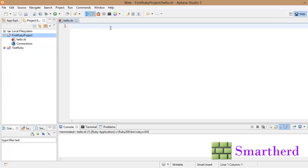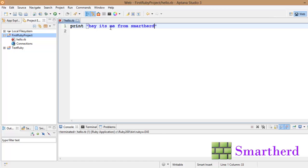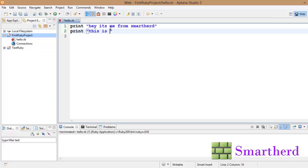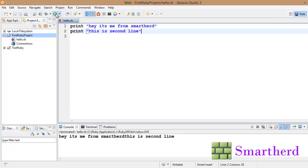Print and puts. Print hey it's me from SmartHerd. Let's check it out. Now let's print another statement. Print this is second line. Cool. Now just save it and run. You are getting the output like this. Hey it's me from SmartHerd. This is second line.